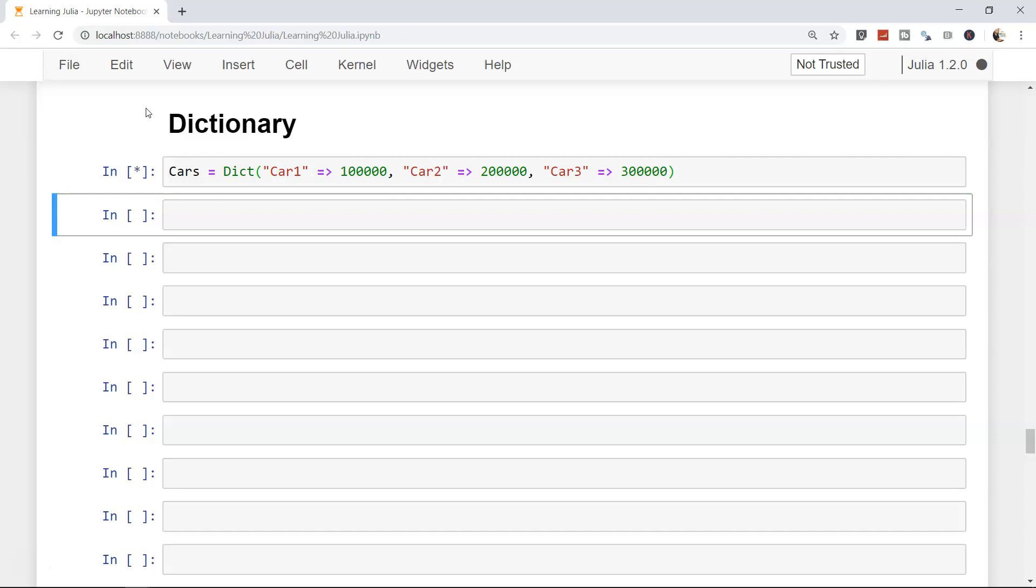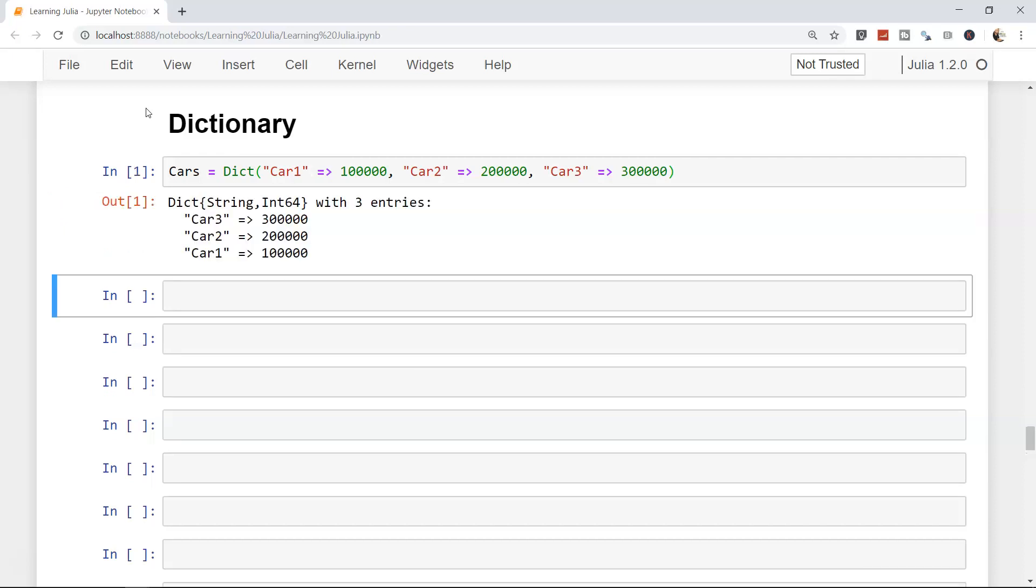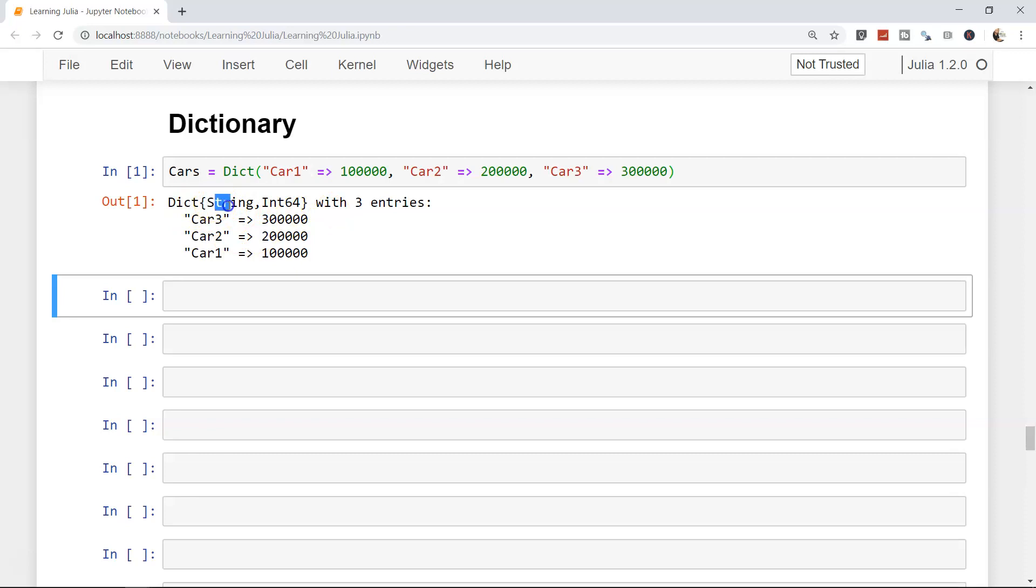Once we enter, it will create the cars dictionary for us with all three entries - car one, two, and three. The dictionary is of type string and integer 64. So keys are strings and values are integer 64.